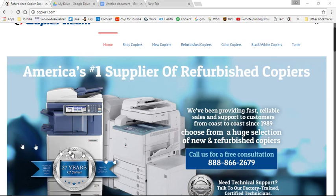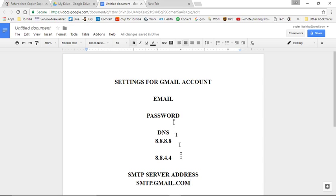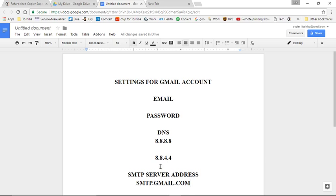The settings that you will need will be your email account, the password, the DNS settings for Gmail, it's 8.8.8.8, and the secondary is 8.8.4.4, and the SMTP server address. Again, for Gmail, it's smtp.gmail.com.